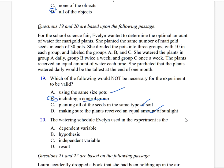The watering schedule Evelyn used in the experiment is the independent variable — the correct answer is C. Evelyn is changing the watering schedule or the frequency by which she waters the plant, so that becomes the variable. The dependent variable is the output or effect of the experiment. She only had a hypothesis because she predicted an outcome.